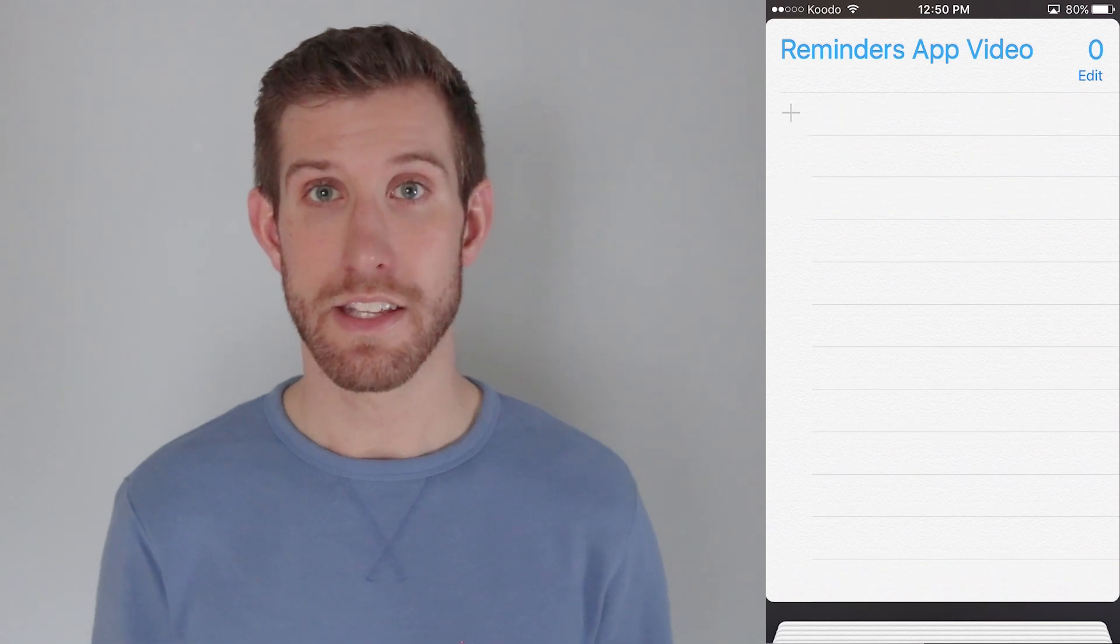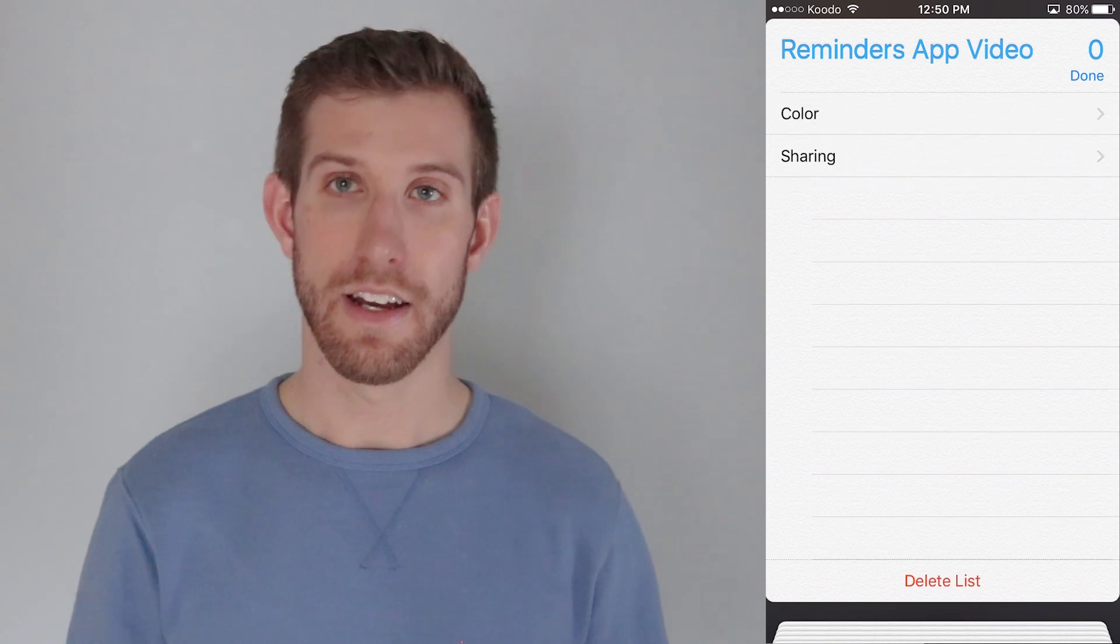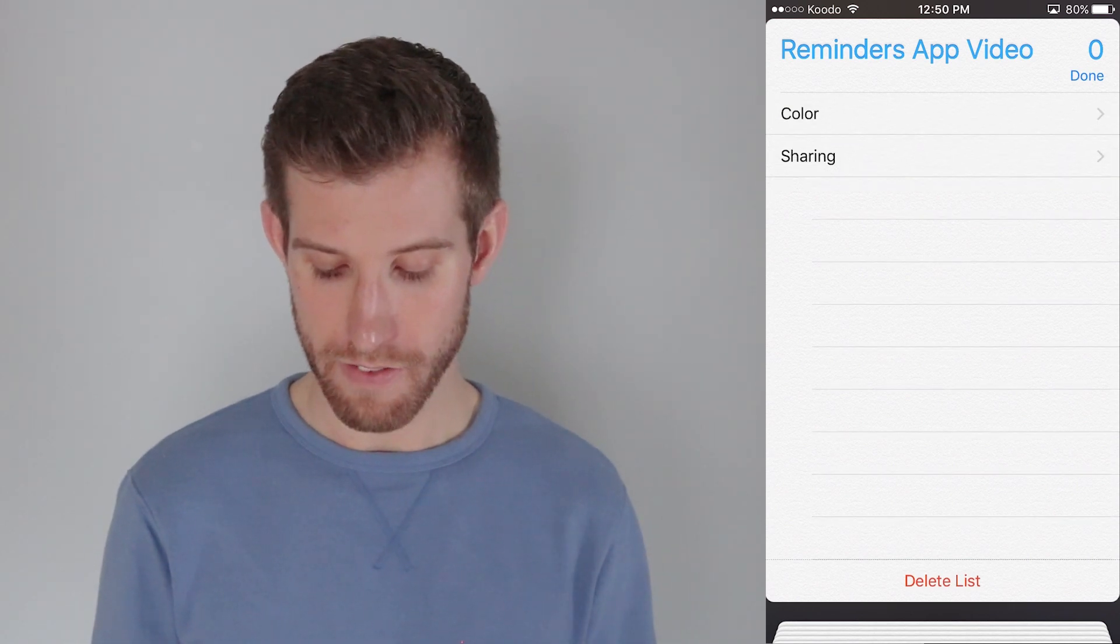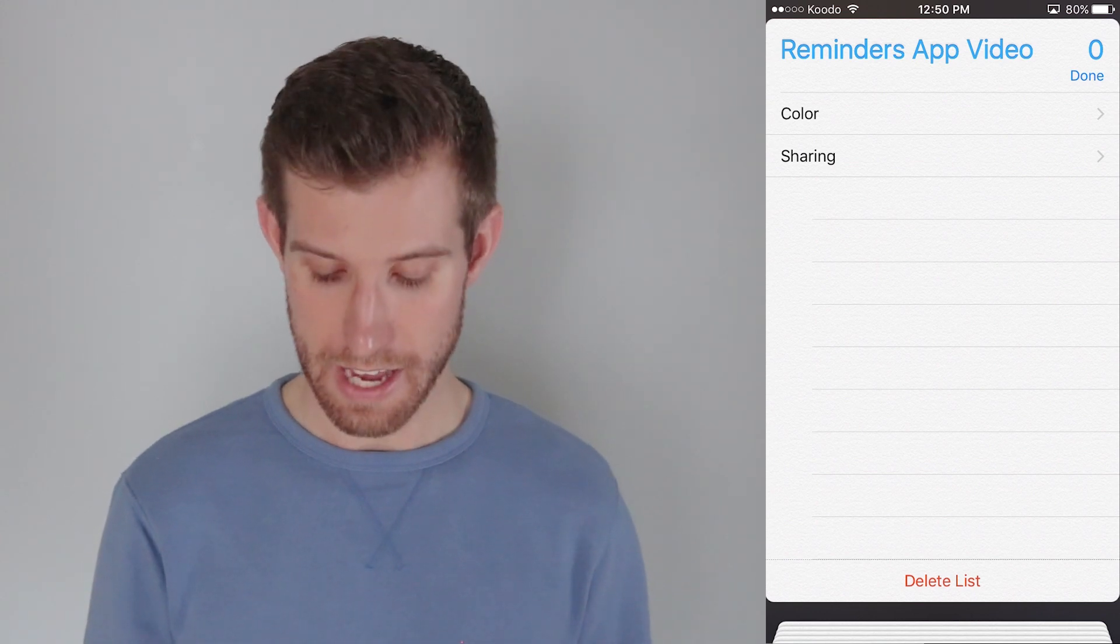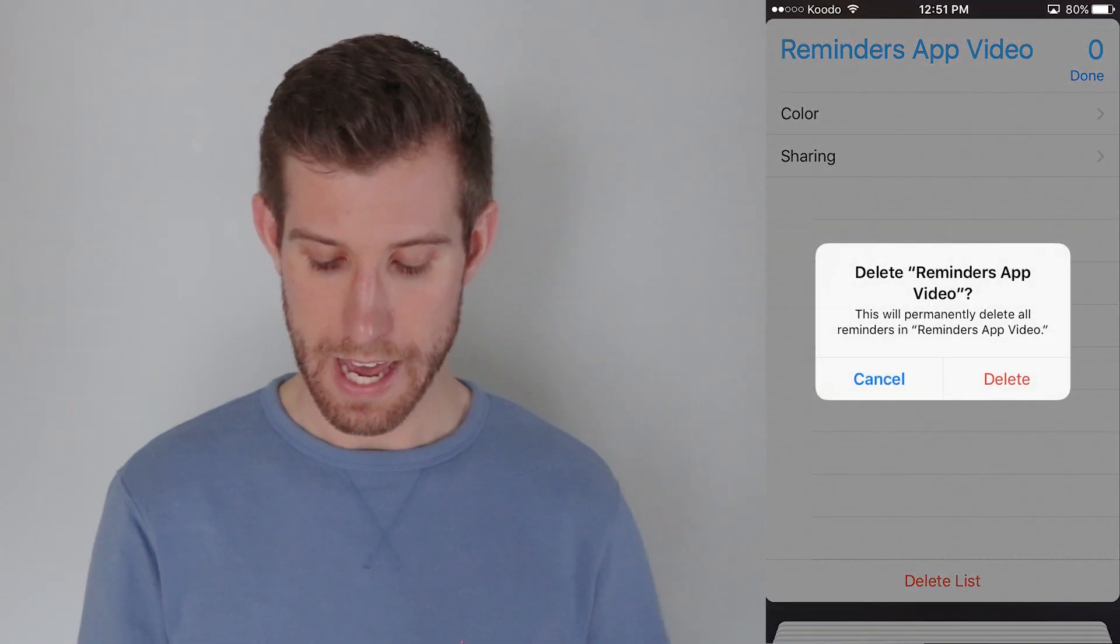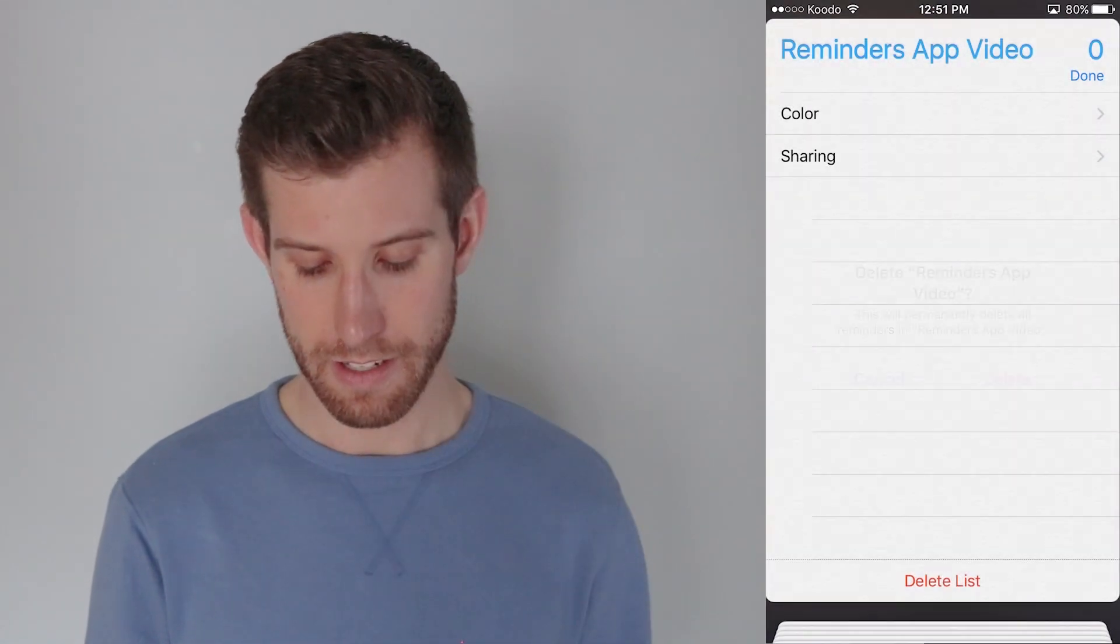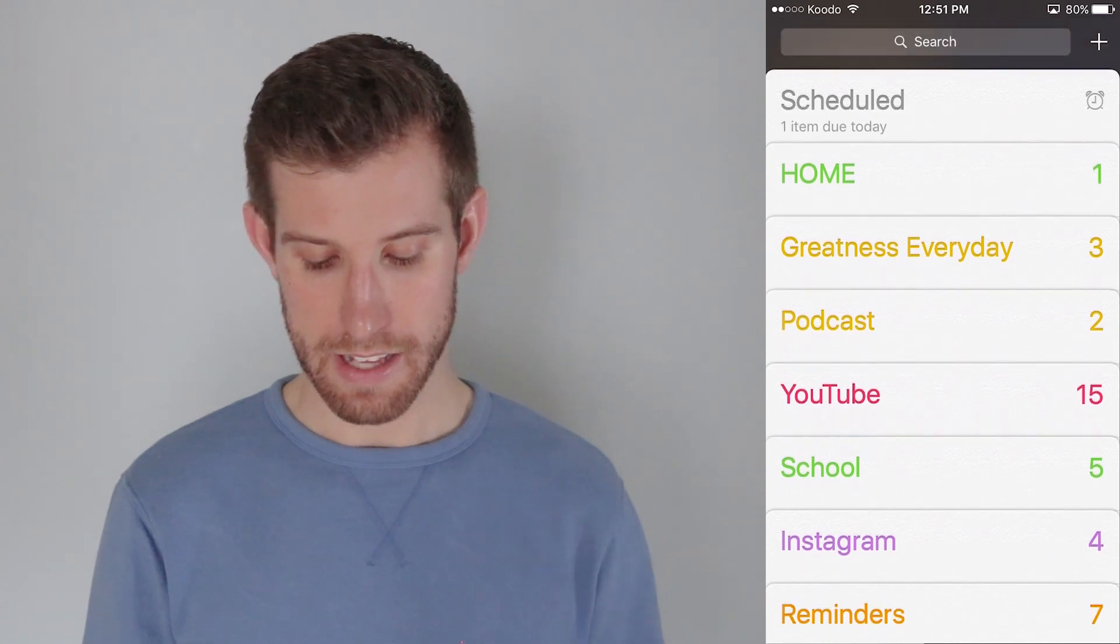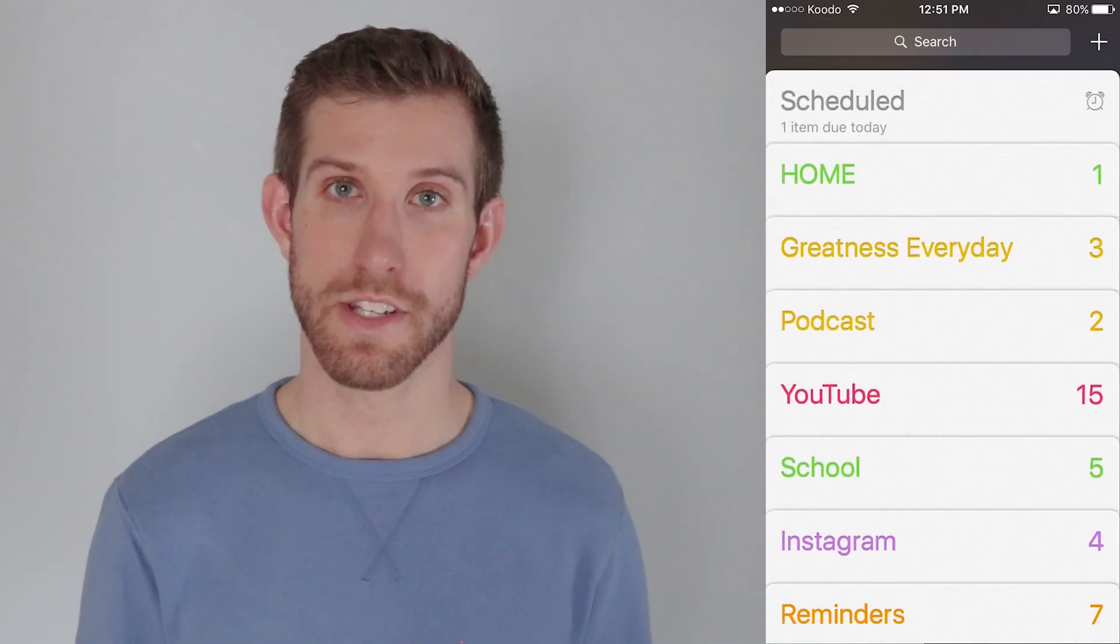And then to delete the list, I'm going to go into the edit tab, select edit as my option. And then going down to the very bottom, it says delete the list. And I can do that from here, delete the reminders app video list. And I'm going to say delete and then you see back here, it brings me to my home page and there is the only one event scheduled for today.